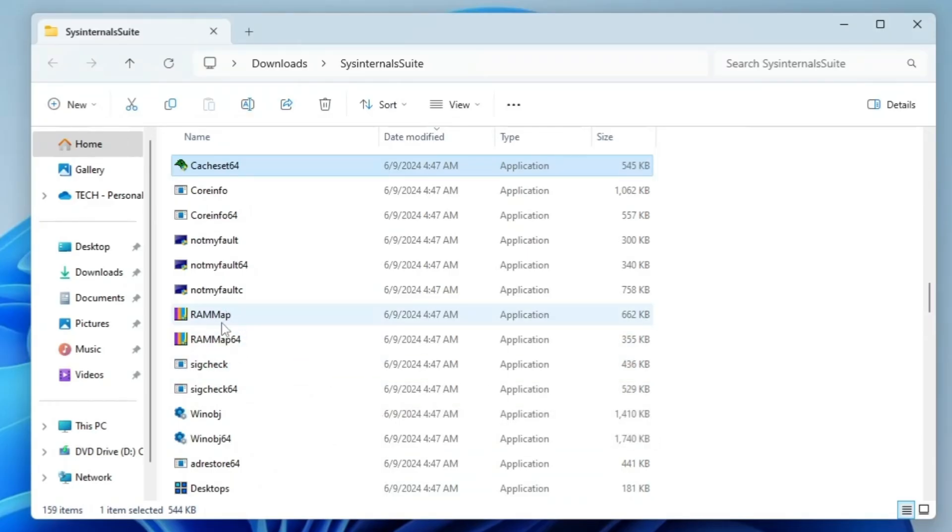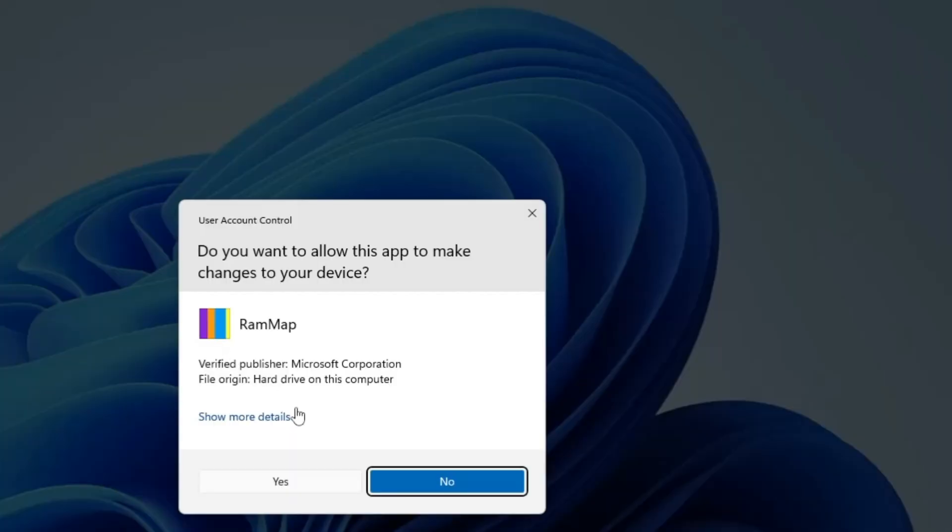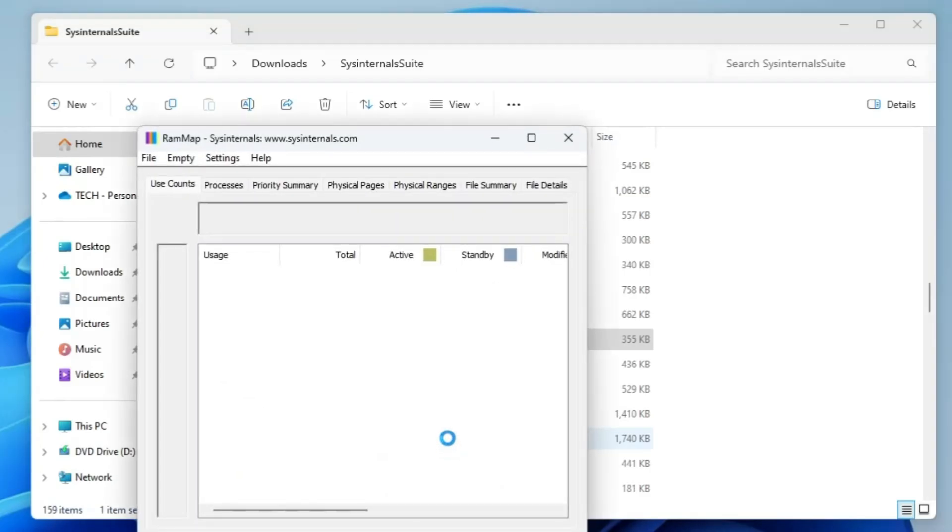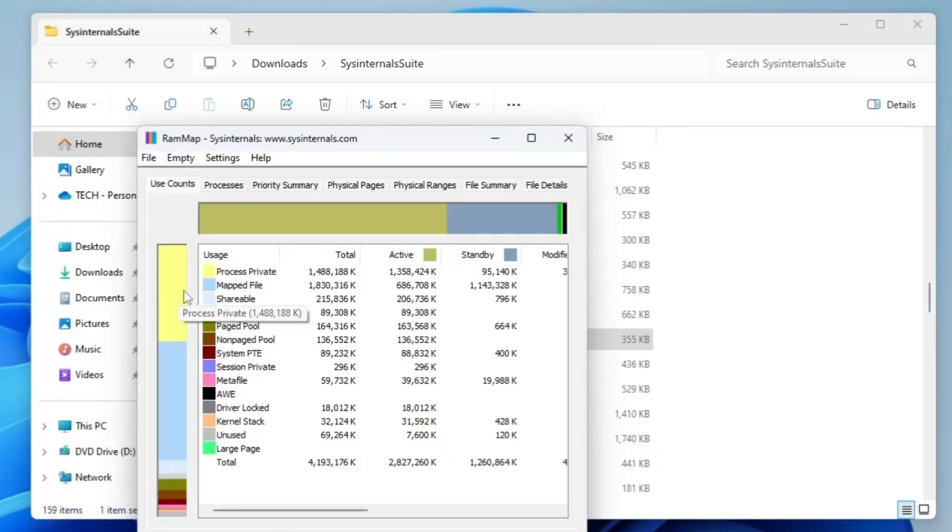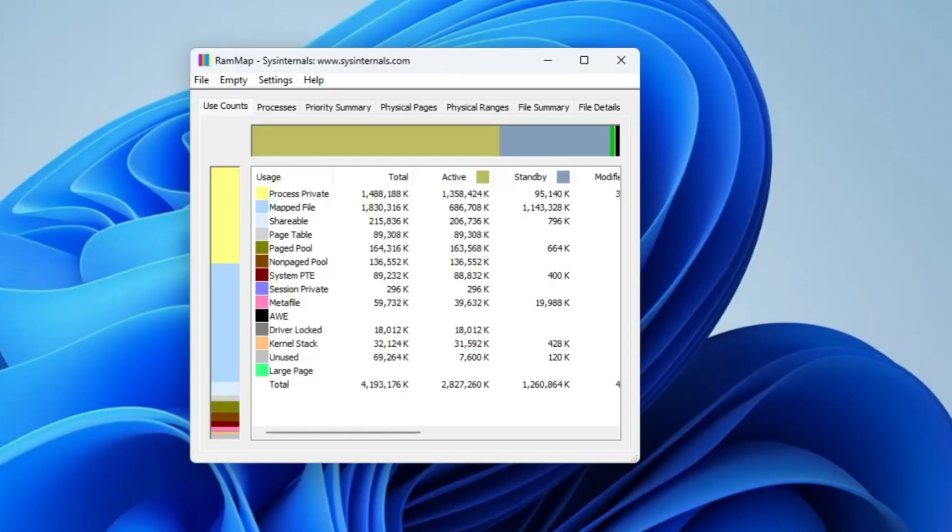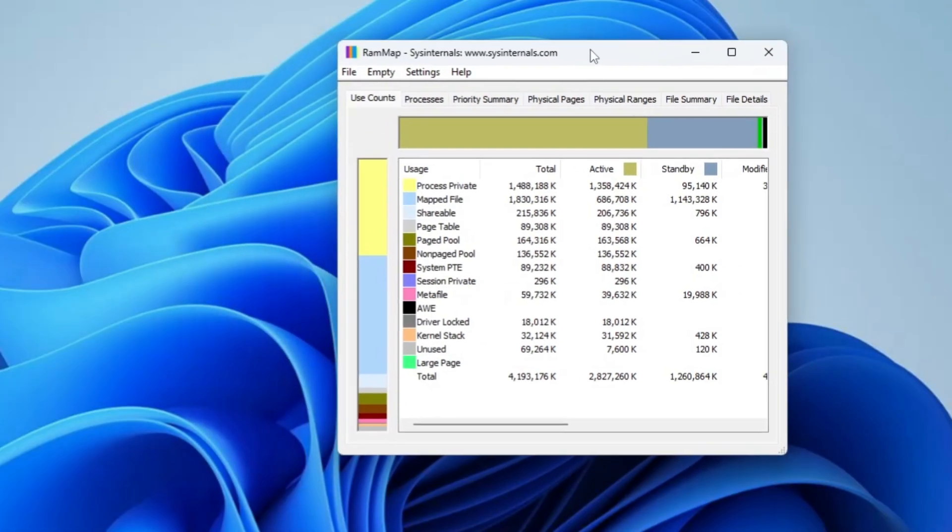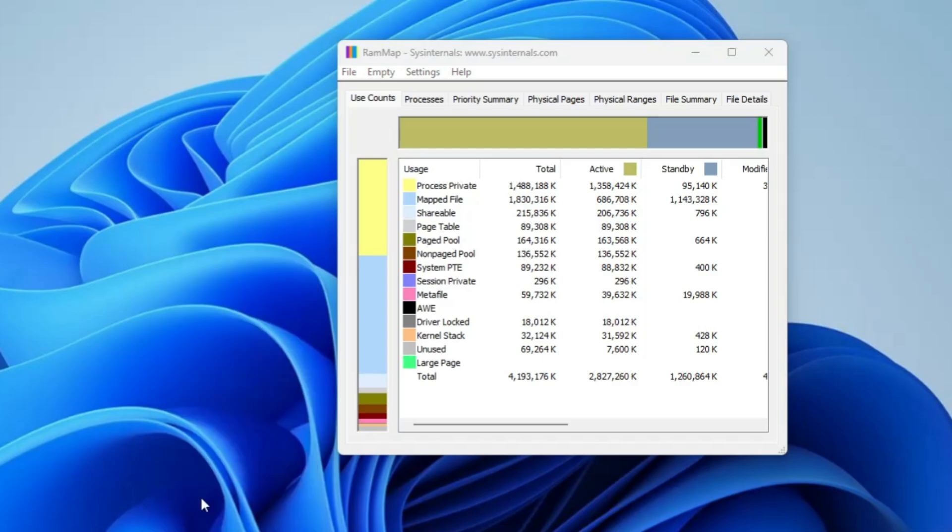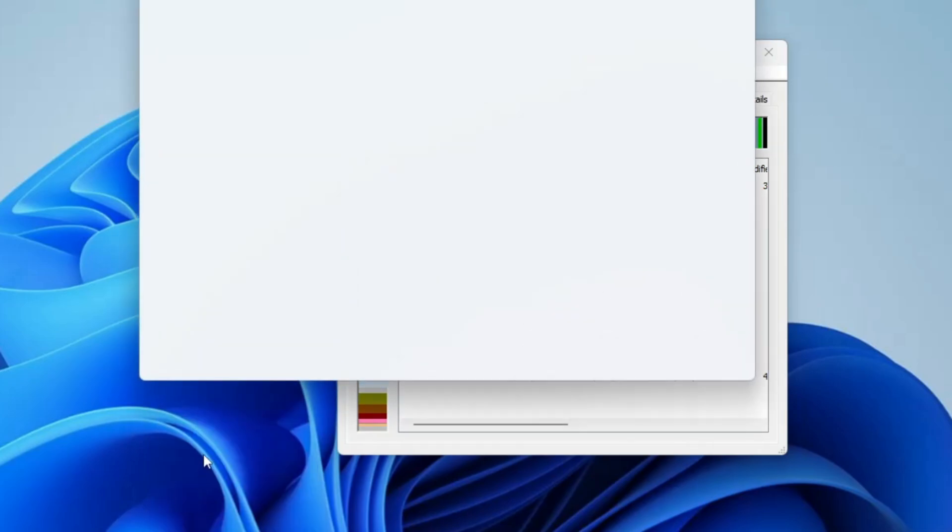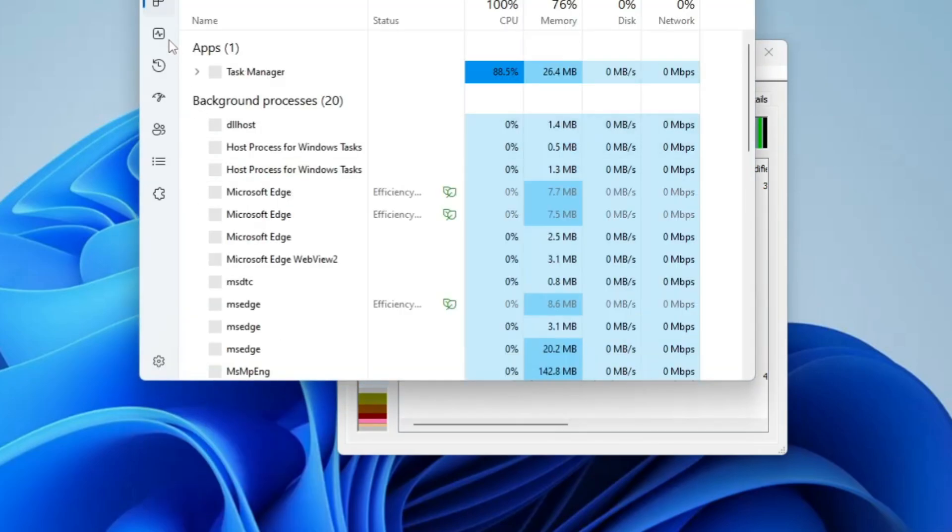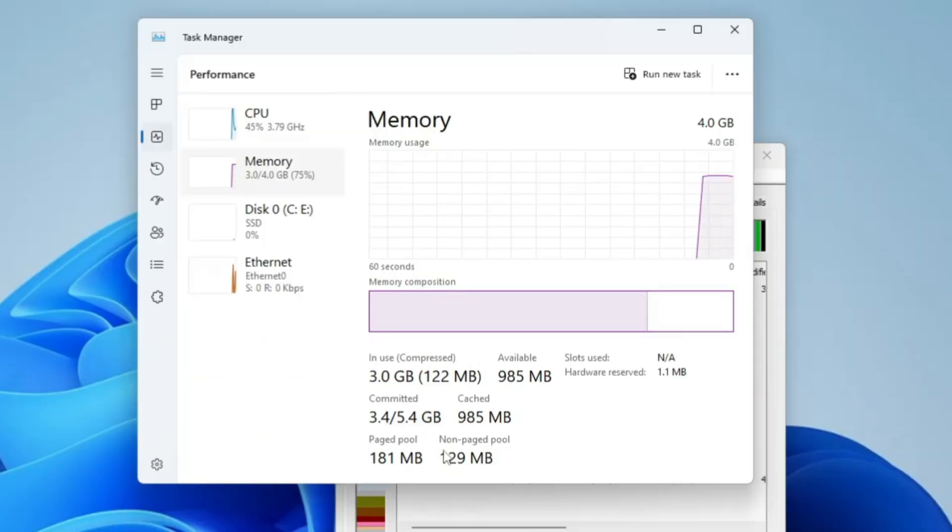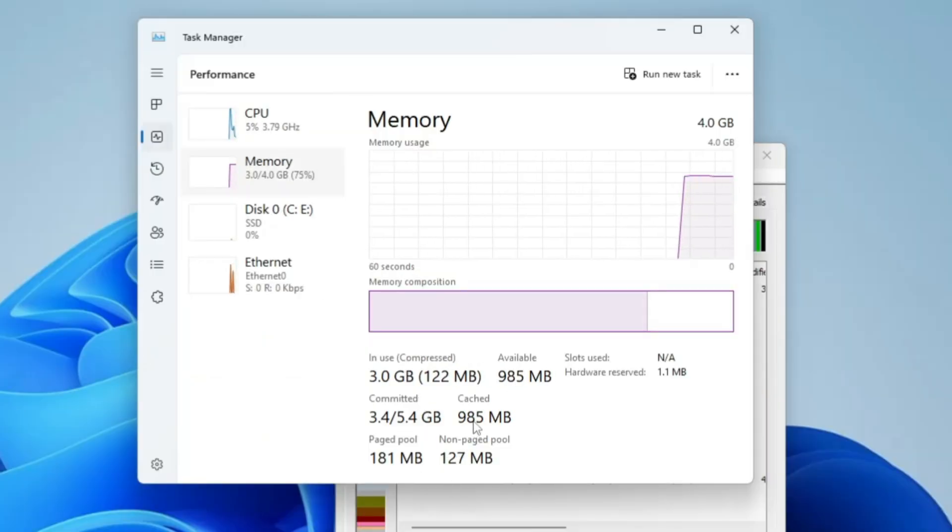Then we have another popular utility, the RAM Map. If you double click on it, click Yes, click Agree. This will bring up this kind of dashboard. Basically, this clears the RAM cache of the computer. Let me show you. If I bring up the Task Manager and go to the Performance tab, here in the Memory section you can see I have a cache of around 985 MB.